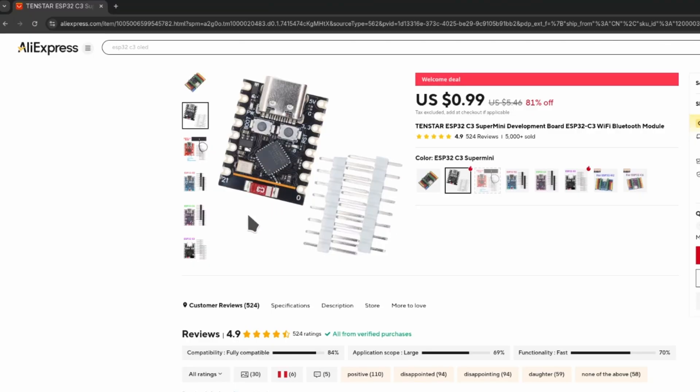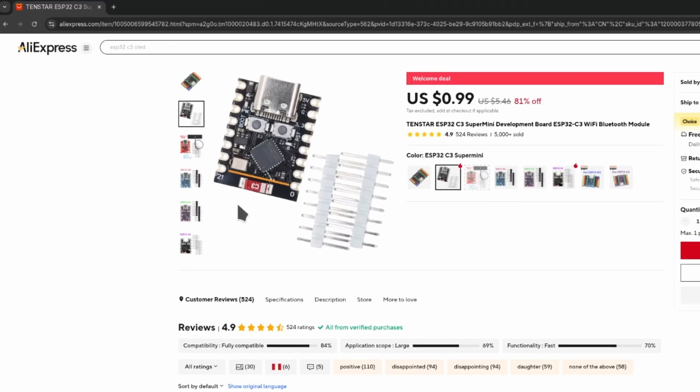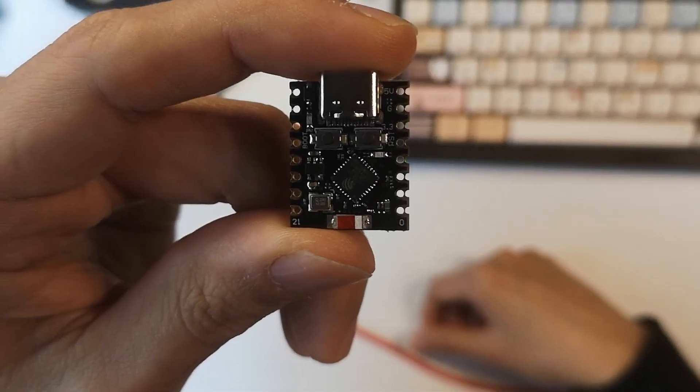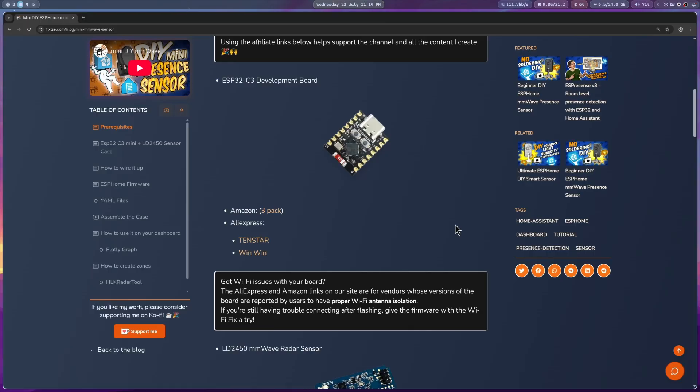Since I already had five of those flawed ESP32C3 boards myself, I figured why not try to fix the WiFi problem. And that's exactly what I did. And if ready, let's go.